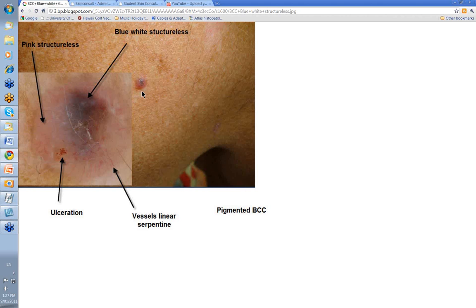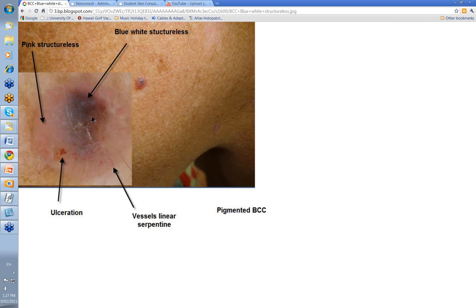Here's another pigmented BCC — pink and some blue. This is a blue area here: blue-white or blue-grey structureless. We've got vessels linear serpentine again, a little bit of ulceration here, and again pink structureless. Wider pink structureless is quite commonly seen in basal cell skin cancer. So this is another pigmented BCC.